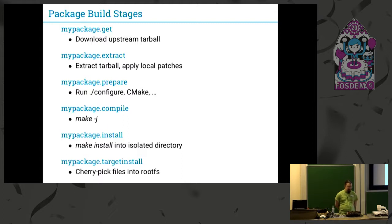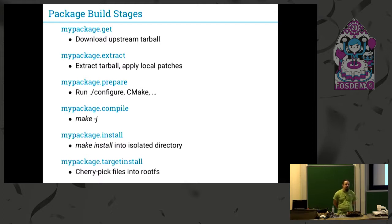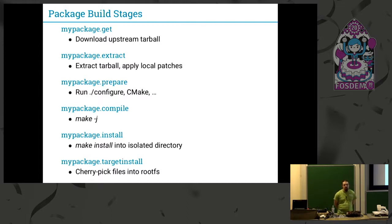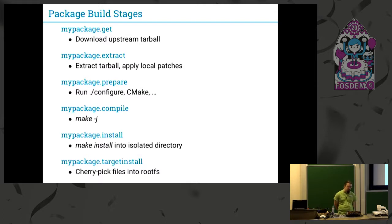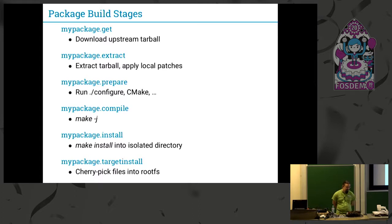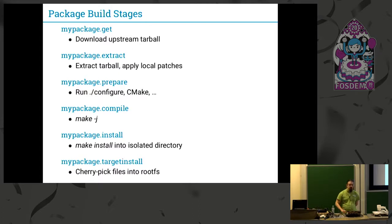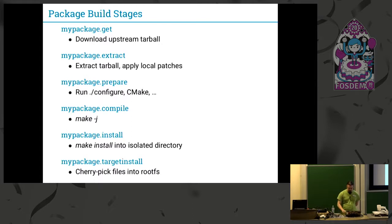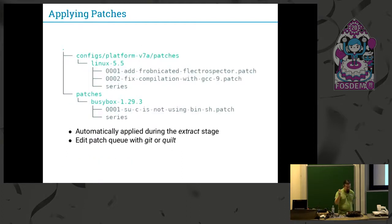The compile stage basically just compiles the package like it is normally used. The install stage installs it into an isolated directory, so many packages install many files by default which you don't use or don't need on your target system. For example, if you build Qt, you have a whole lot of libraries which you maybe don't want to install. So the next step is this target install stage which cherry-picks a set of files into your root filesystem or your IPKG package later. You can overwrite any one of those stages in your makefile rule, in your package makefile, but you can also reuse a lot of them.